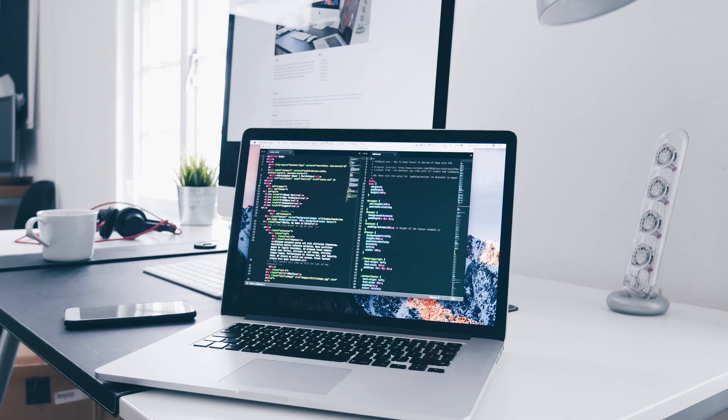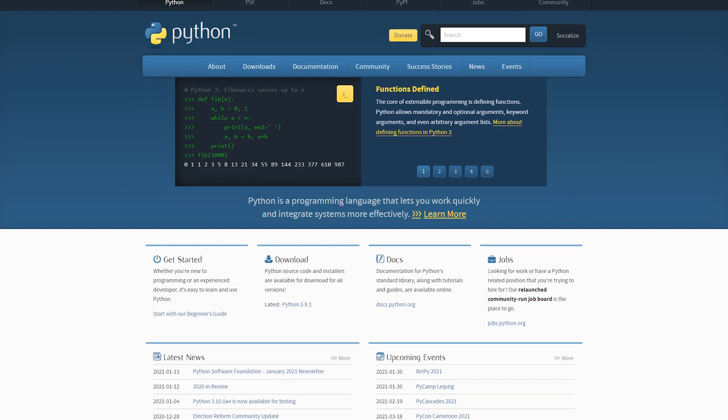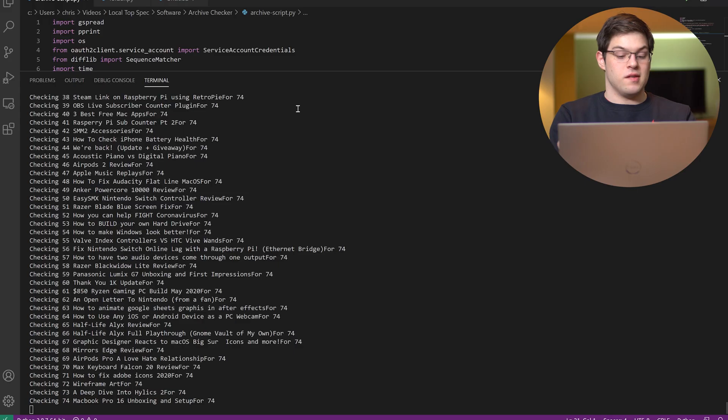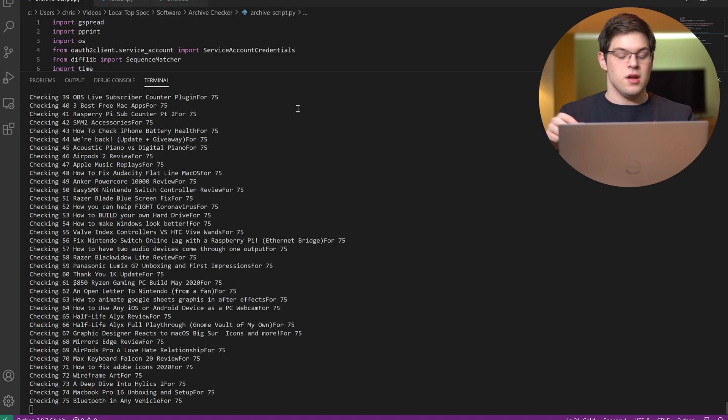Maybe you're a software developer looking for some projects to develop your skills, or maybe you've never done any programming at all and just know of some tasks in your life you could automate. Either is okay because today I'm going to be talking about why Python is a great language to automate different things in our life, and I'm going to show you some Python scripts I wrote to help improve my video making workflow.